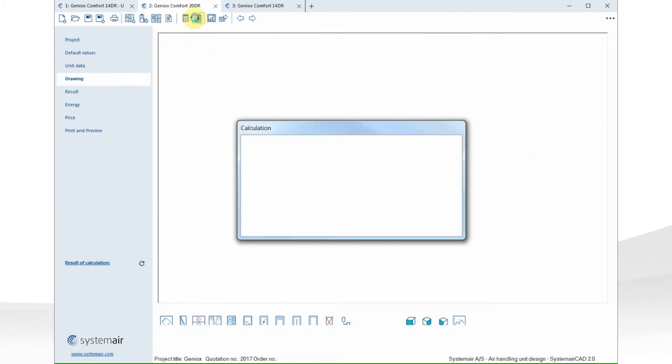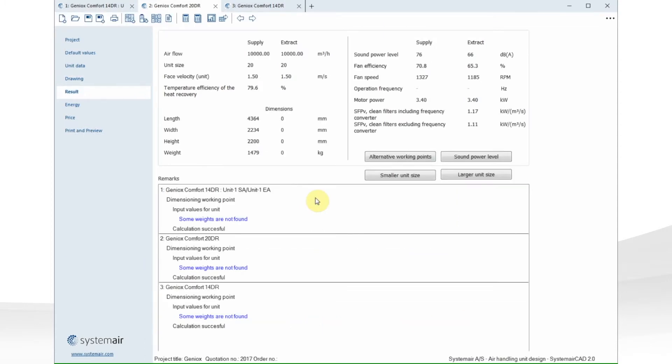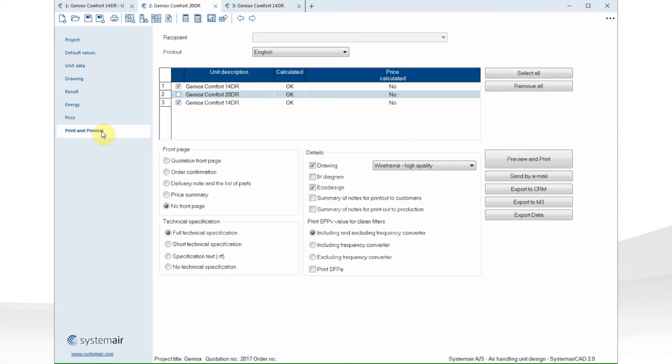Now we are done with the configuration, and I want to calculate all three units. And all calculations are successful, so I go to print out.